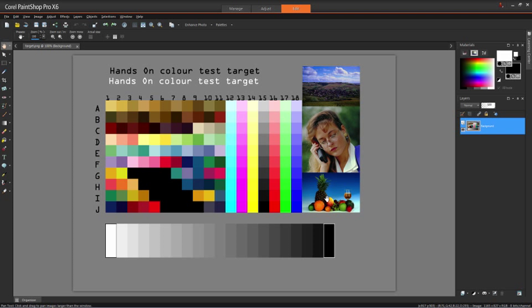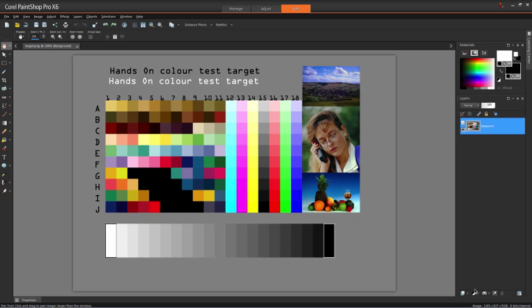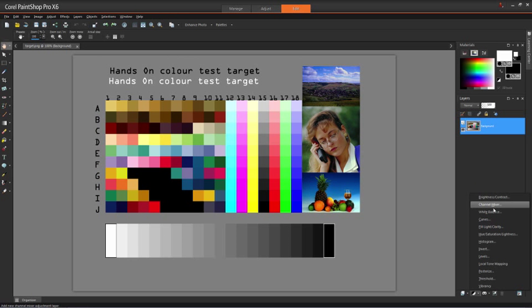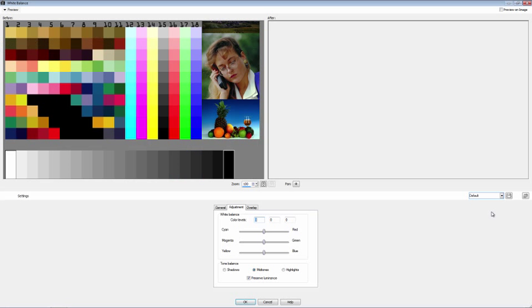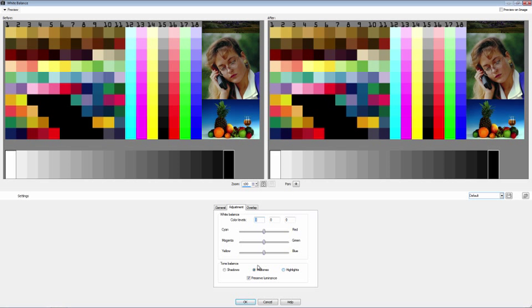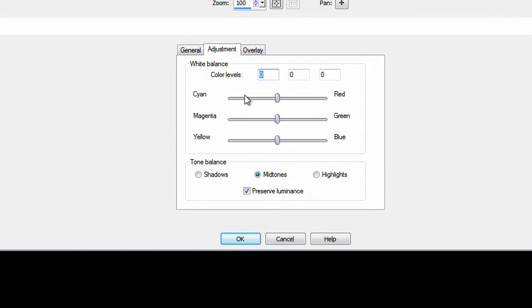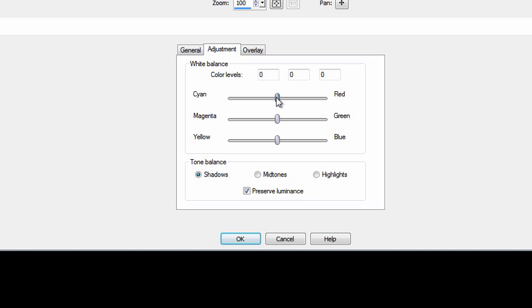So let's go to the Layers menu and create a new adjustment layer. It's going to be a White Balance adjustment layer. What I want to do is adjust the white balance across the tonal range—so in the shadows, the mid-tones, and the highlights. When you initially open the White Balance adjustment, it's set for mid-tone. So I'm just going to click on the checkbox here to set it for Shadows.